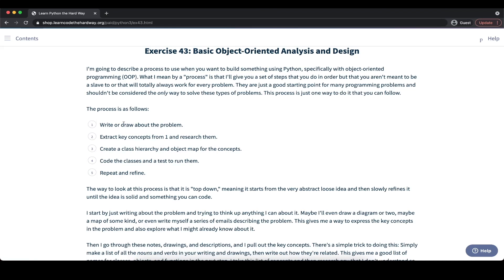We start out with writing or drawing out the problem that we want to solve on a high level. Then we extract key concepts that we drew in our problem statement and research them. After that, we can create a class hierarchy and create an object map for the concept, starting at the very top with our problem or high-level idea, then extracting individual concepts, researching them, and creating a class hierarchy based on that. After that, we can code the classes and then run a test on them. Finally, we repeat those steps with the other key concepts and refine the overall code that we write.